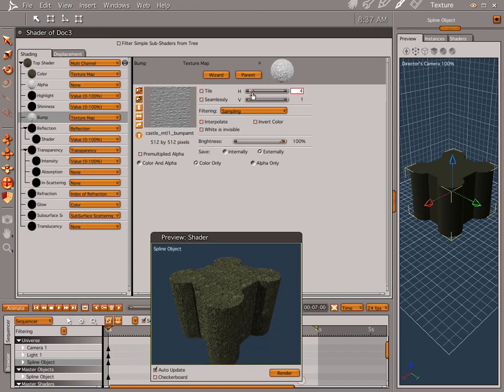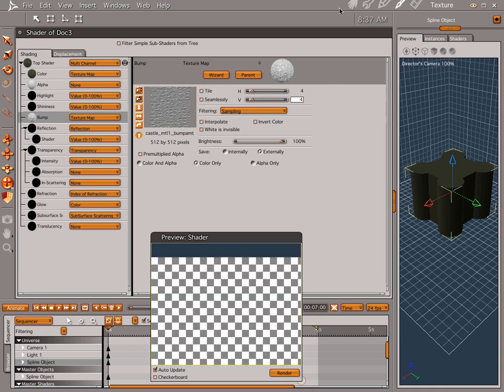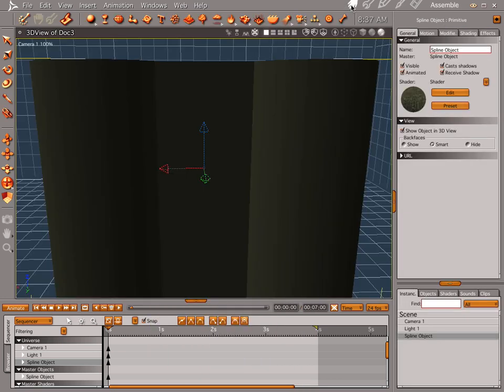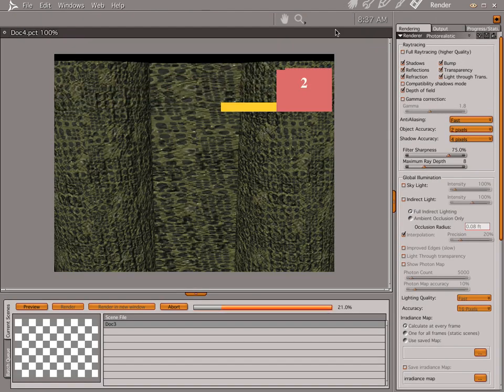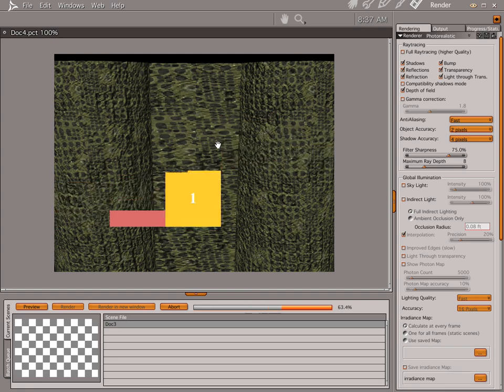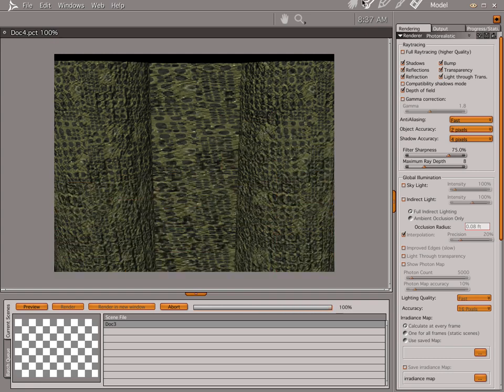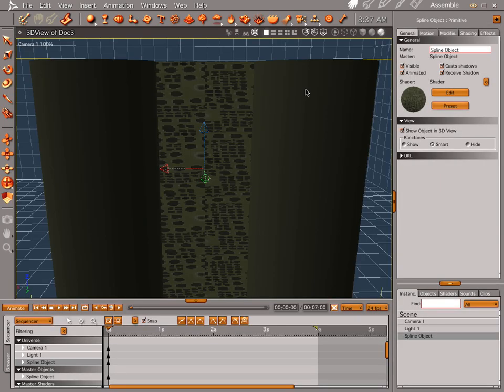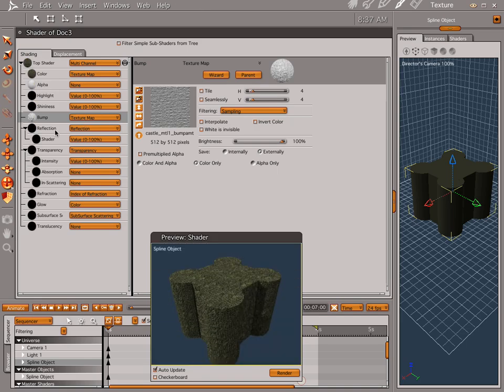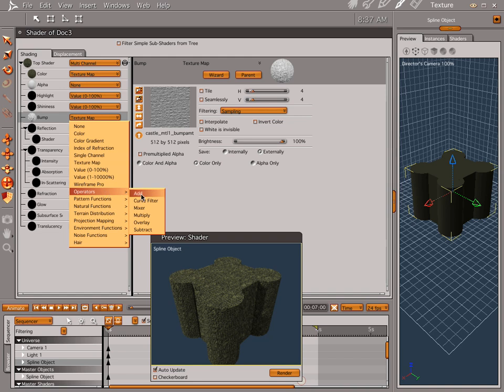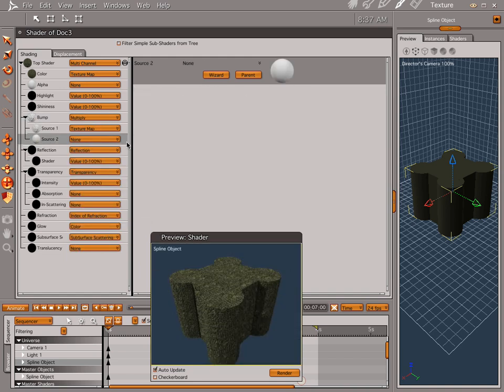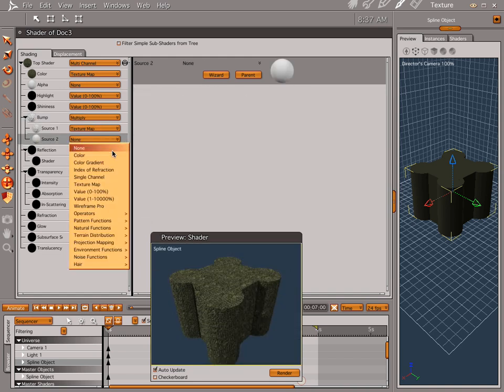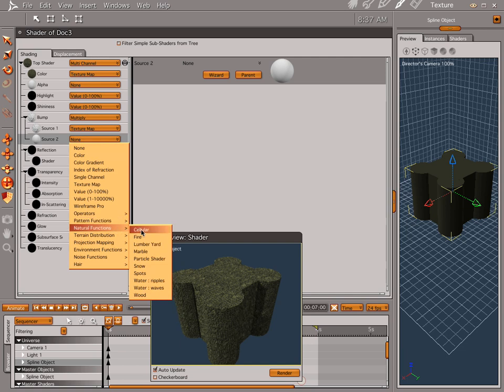Let's go ahead and tile this about four times too. And now our bump is going to fit perfectly on our castle. Now to kind of shake that up a little bit, what you can do is you can take your texture map and multiply it by a Bryce function.